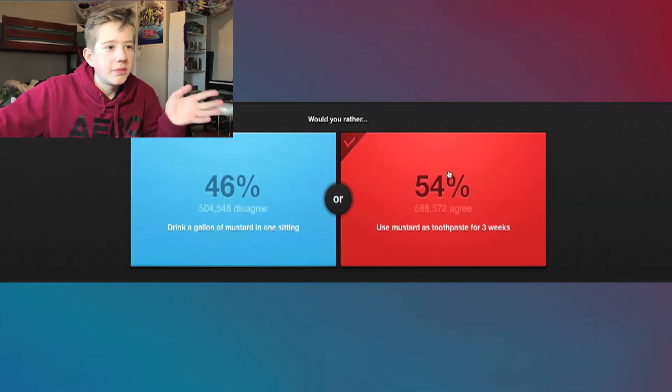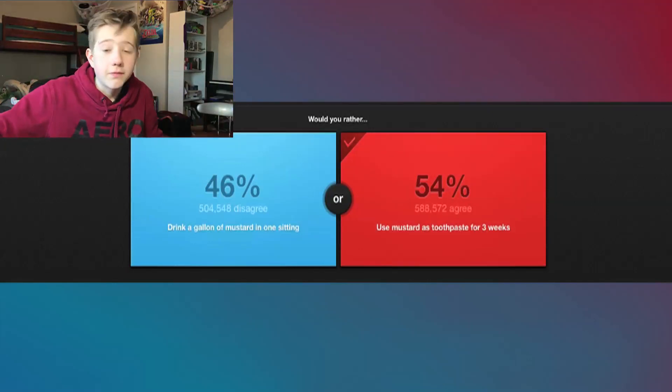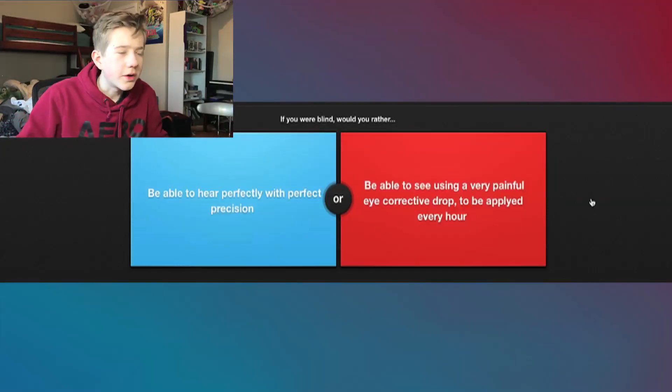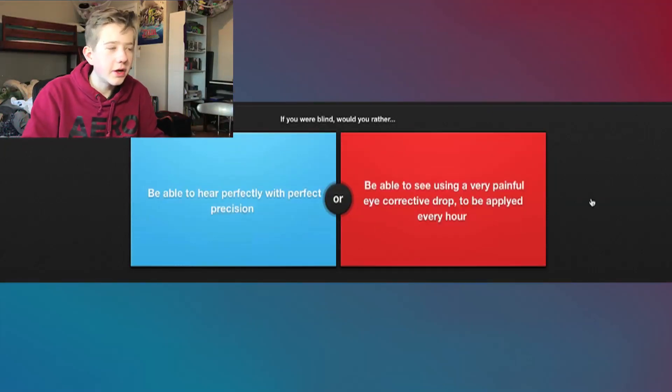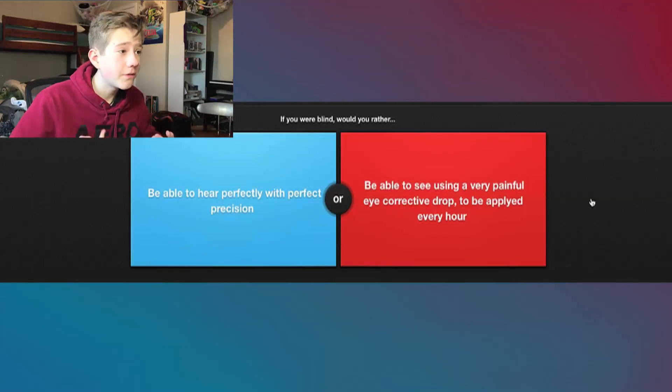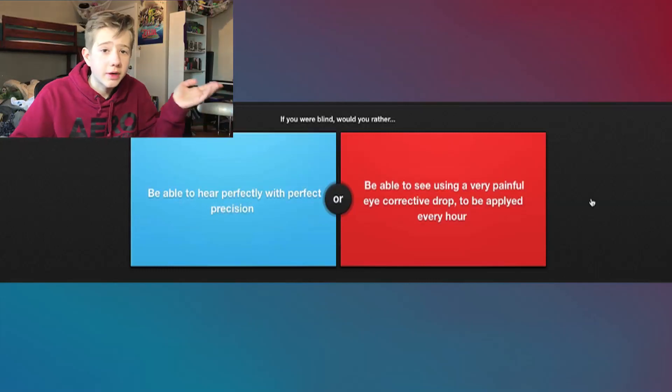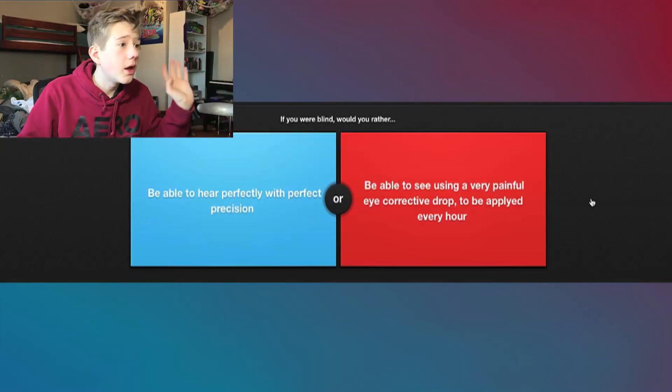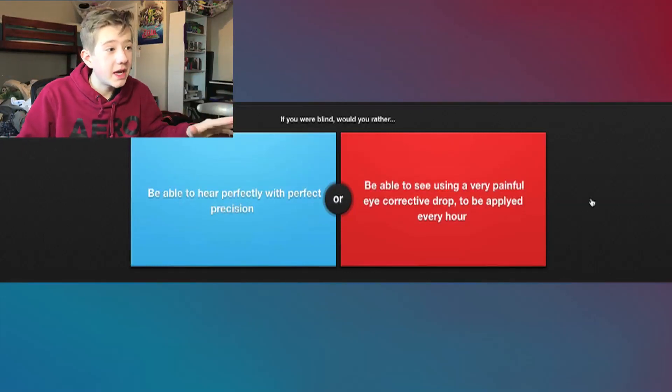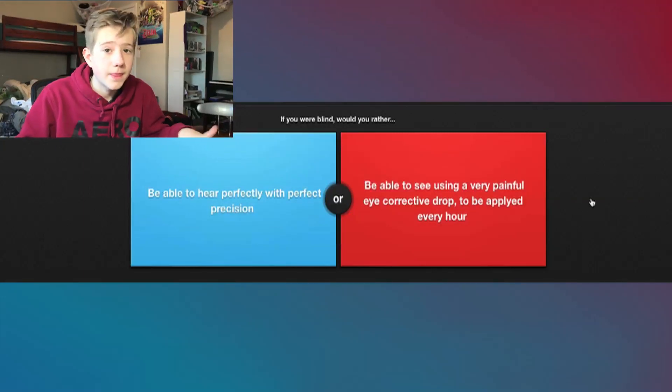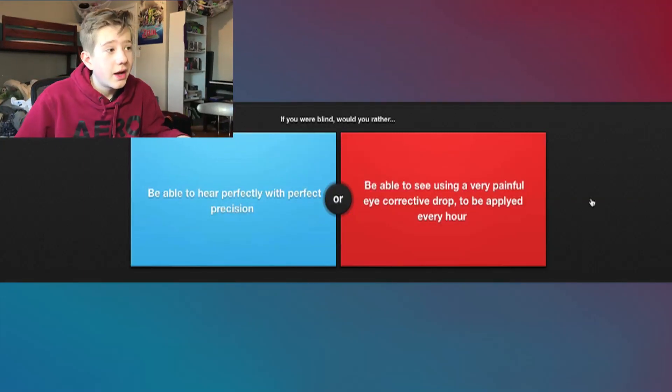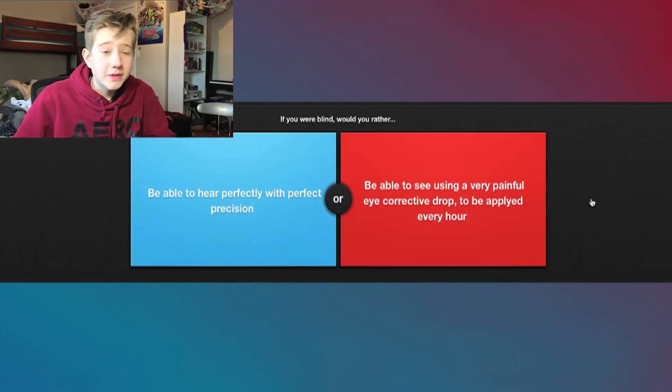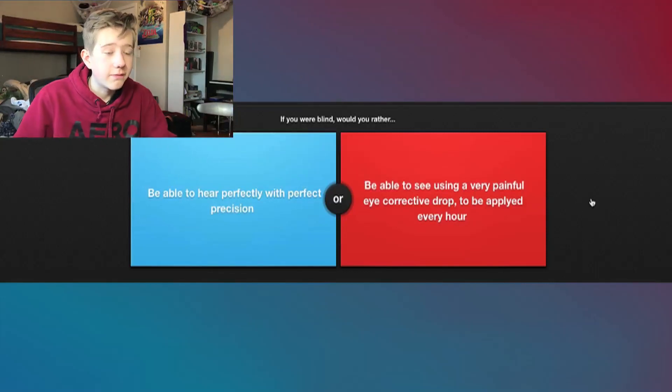You know, I'm gonna do one more because I don't want to—I want to be able to get one more jelly bean in there for you guys. This is for you. Okay, this one's actually pretty good. If you were blind, would you rather be able to hear perfectly with perfect precision, like you can, you know, echo location, I don't even know, you can find your way, or be able to see using a very painful eye corrective drop to be applied every hour? I'd rather be able to see. I don't know how much hearing is gonna compensate for my lack of vision, so I'm gonna go with the painful eye drop.